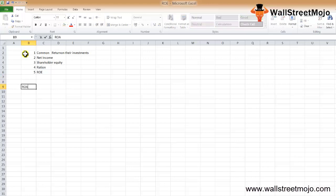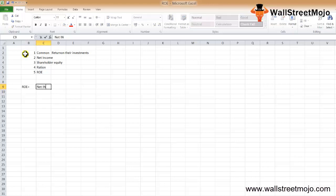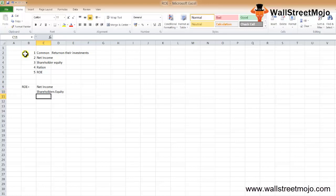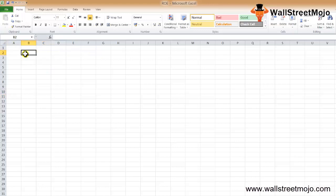The formula goes like this: ROE equals your net income divided by your shareholders equity. Let's understand this with an example so we have a crystal clear idea about what the formula is all about, and then we'll take the interpretation part which I consider as the most important.